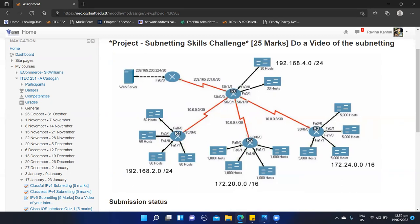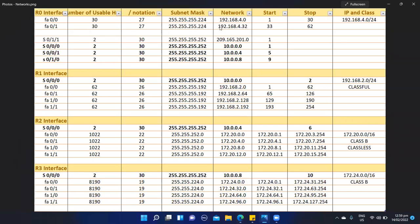Our first network on our R0 will be 192.168.4.0 to 192.168.4.31 — and why is it 31? Because our magic number is 32, so we increment by 32. This means our second subnetwork will be 192.168.4.32 to 192.168.4.63, with 33 being our starting value. So our first usable host is 192.168.4.33 and our last usable host in this network is 192.168.4.62.